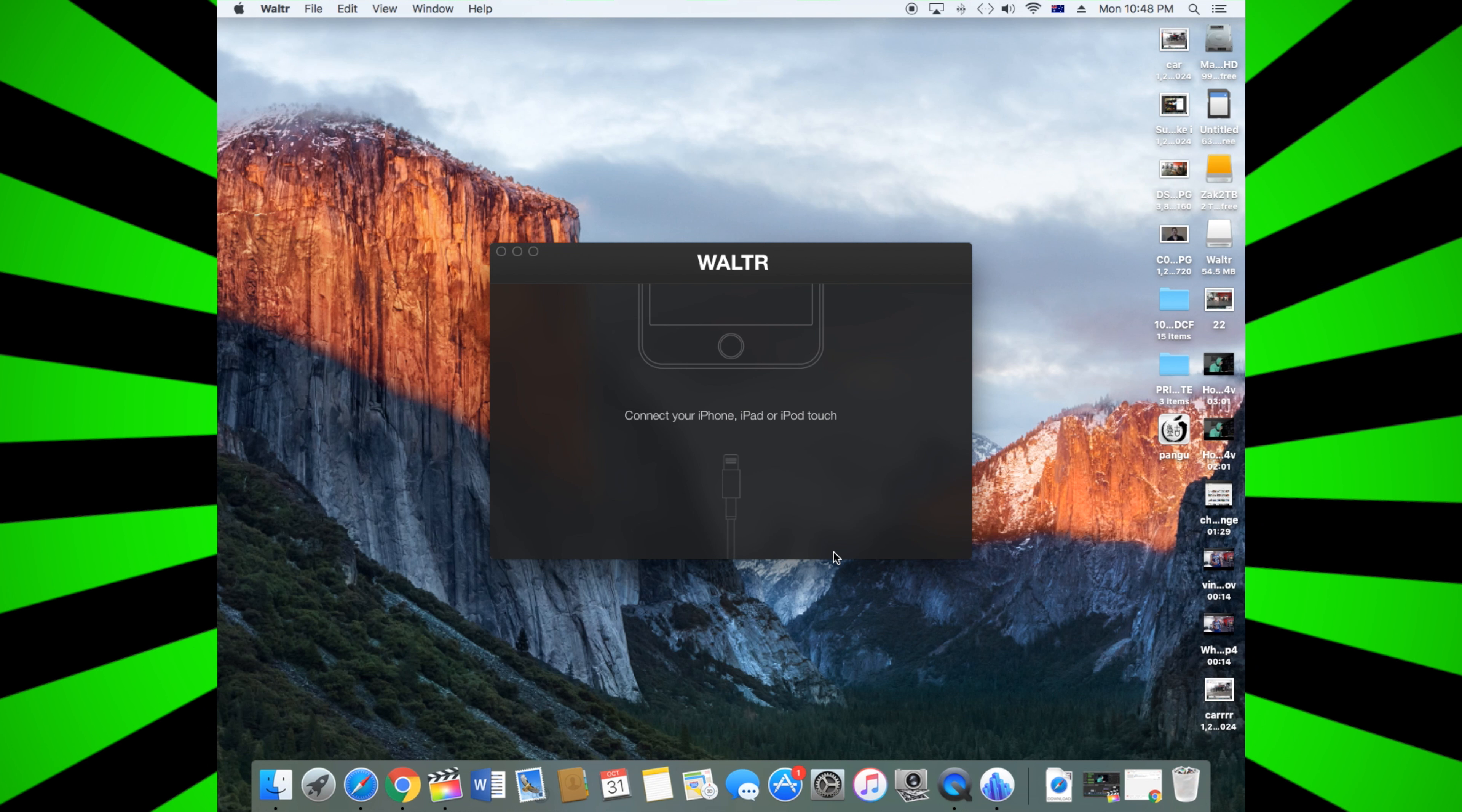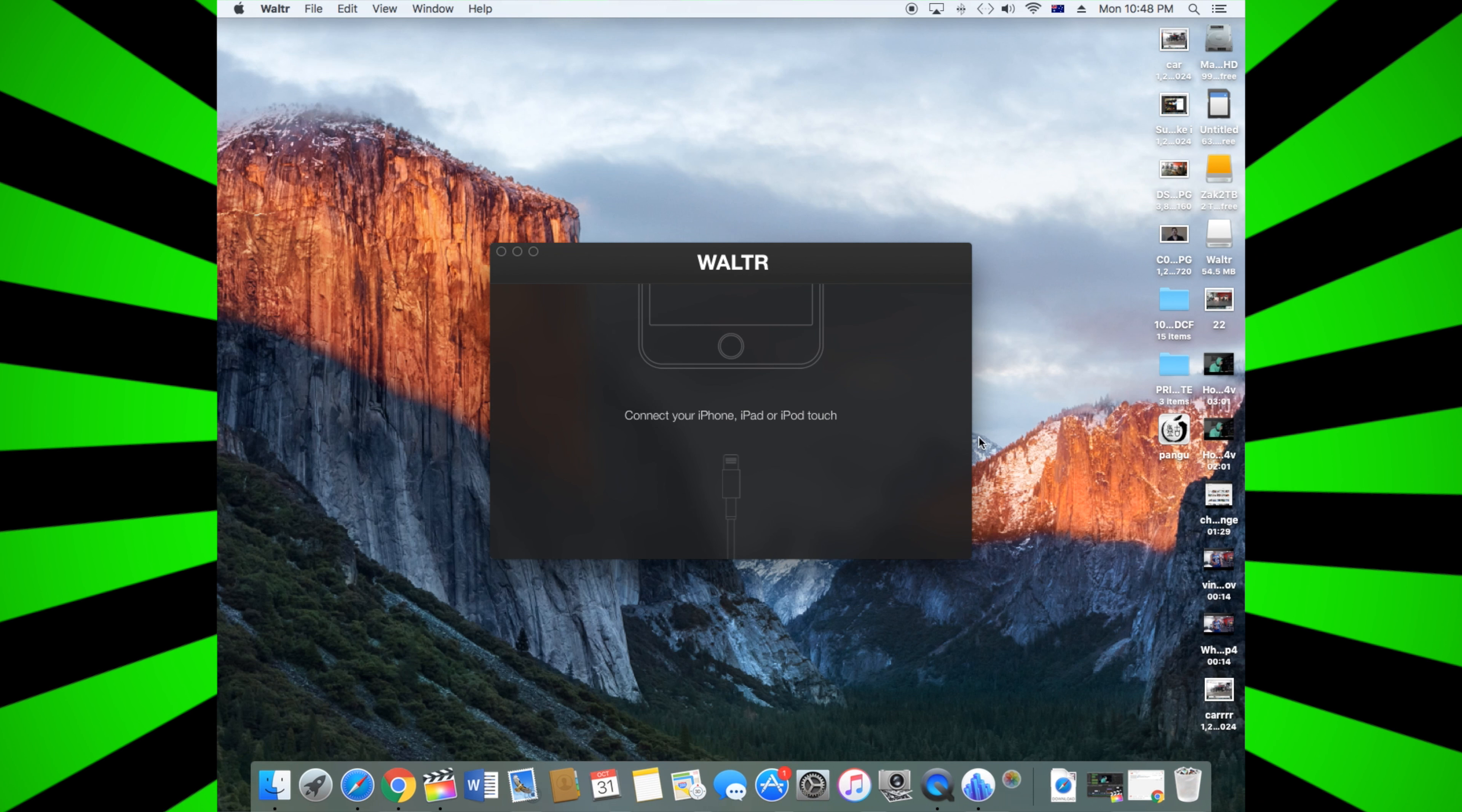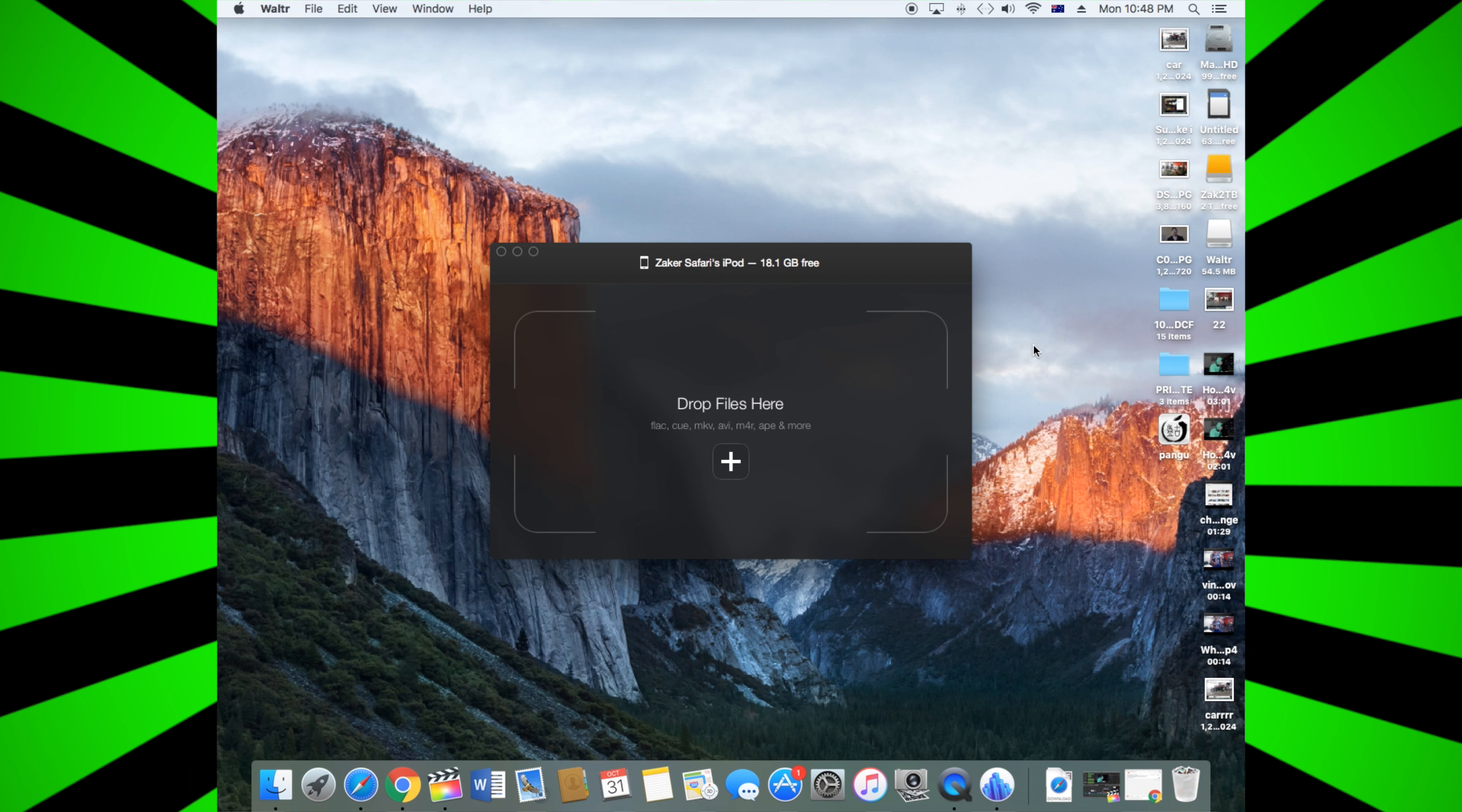Connect any device and then you should be good to go. So I'll just transfer one file here. Close iTunes - it's better. So I'm gonna grab a file.